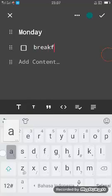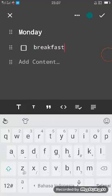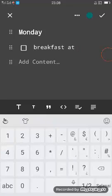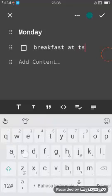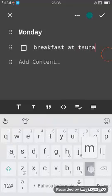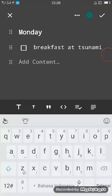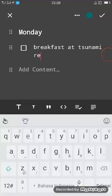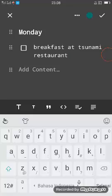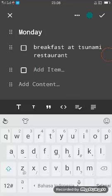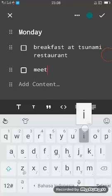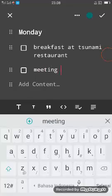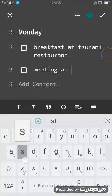You can add more, like meeting at SMK in Taman Pajar at 10 am.